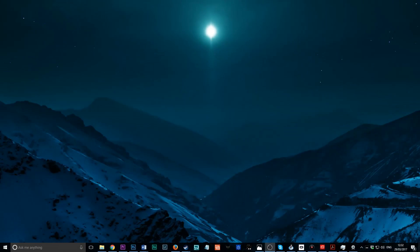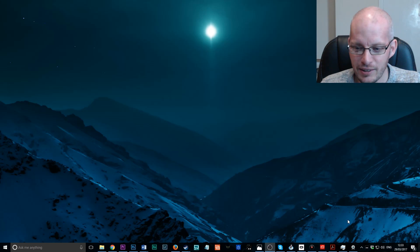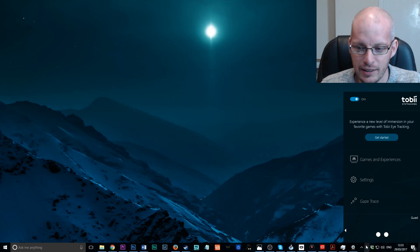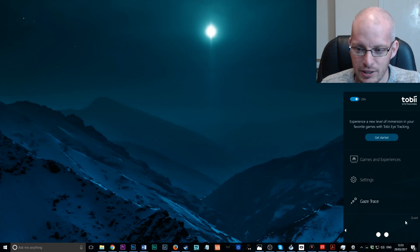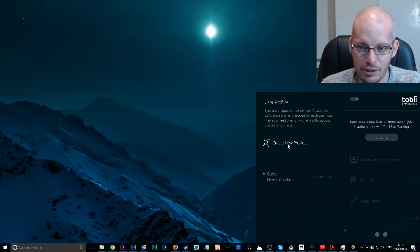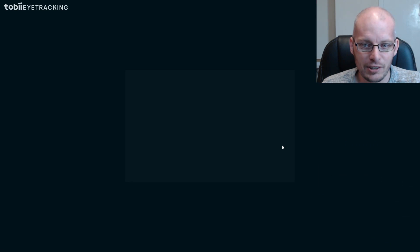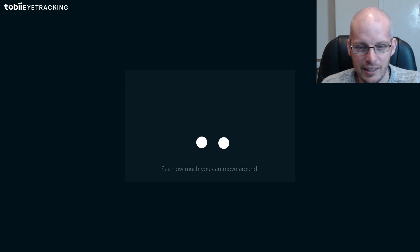Let's have a quick look at how to set the Tobii 4C up. I'm sure if any of you have actually got the 4C, you'll have gone through most of this process anyway, but let's have a look at it. I'm just going to bring me on there so you can see what's going on and we look down here where the Tobii eye tracking software is installed in the system tray. At the moment, I've only got it set up for guest. I've deleted my own profile. What we're going to do is quickly create a new profile here and this will show you how the Tobii 4C is calibrated. Here, these are my eyes.